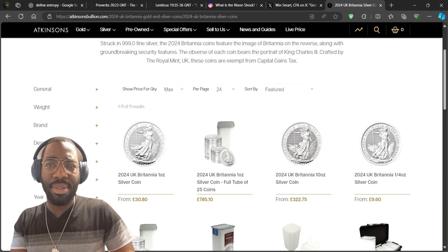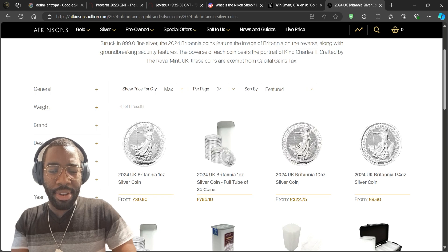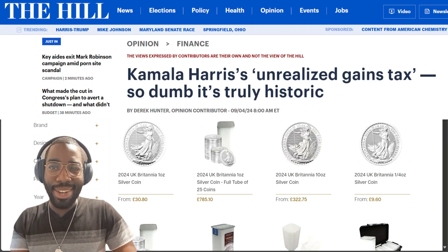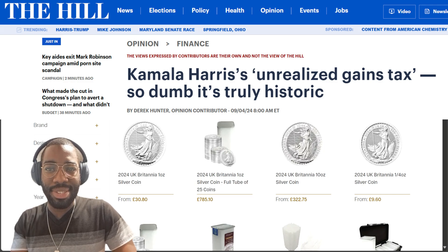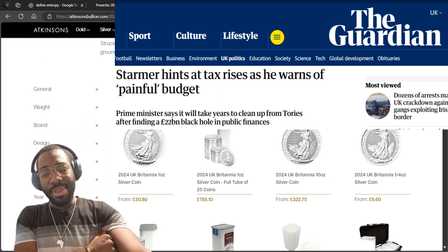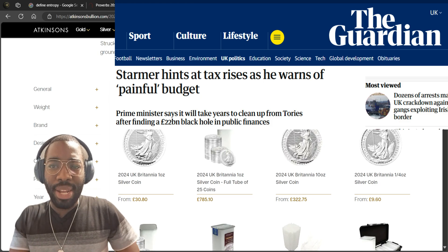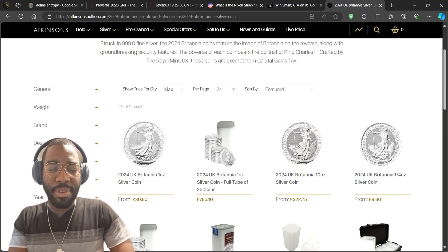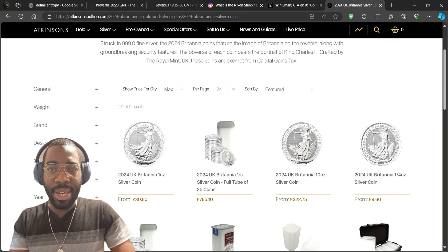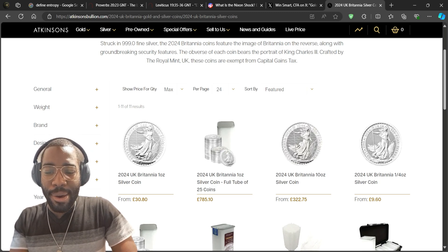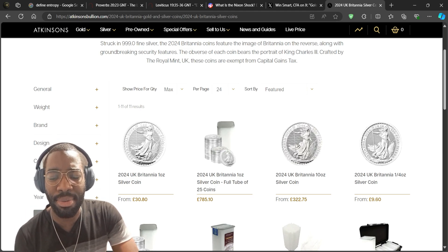With Kamala wanting to tax unrealized gains, and Starmer looking to increase taxes as well — when you buy and sell gold and silver coins, hopefully you won't have to sell, but if you fall on hard times you do not pay any tax on your gains. So yeah, just a quick one to run you through how to protect your savings.